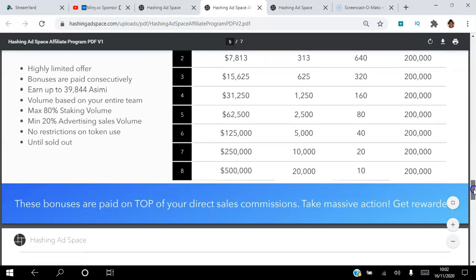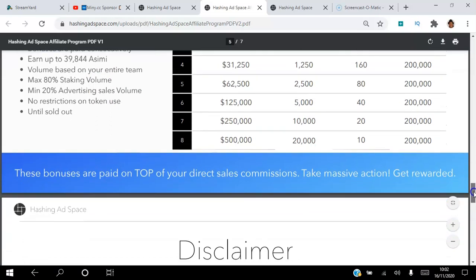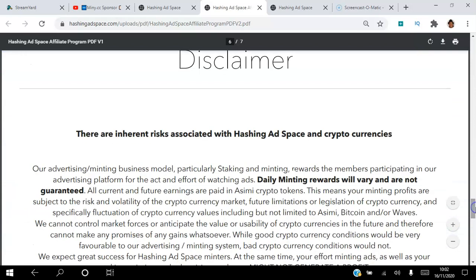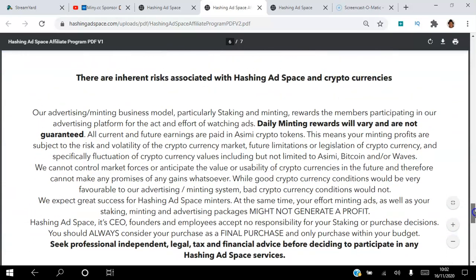This is a quick disclaimer. You can pause this video and read this disclaimer in your own time.